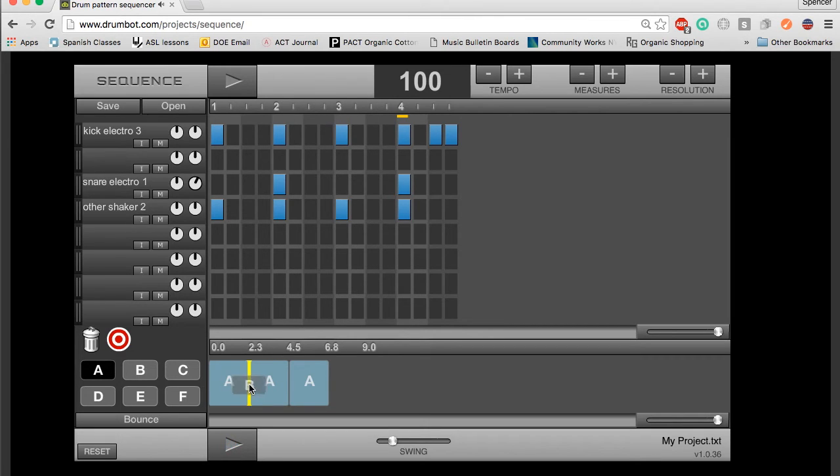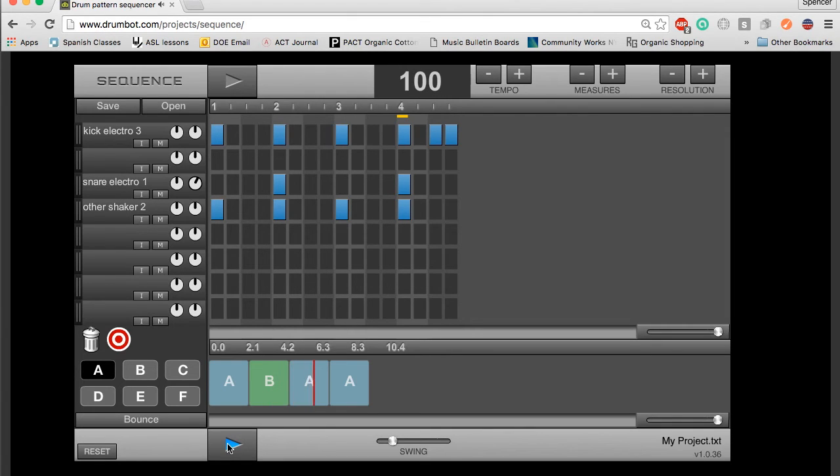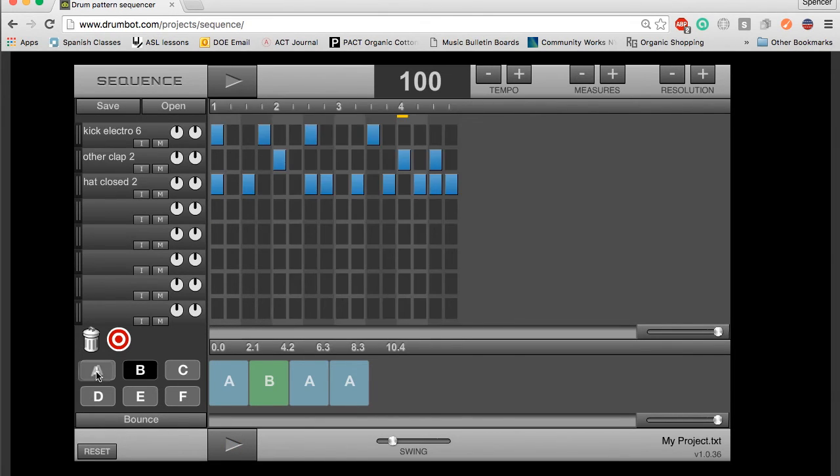I can then drag B into there, and it will play A, then B, then A, then A. This is what really allows you to sequence drumbeat. You can do that with up to six different beats.